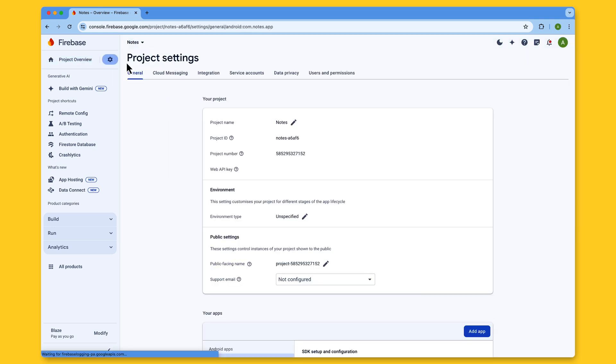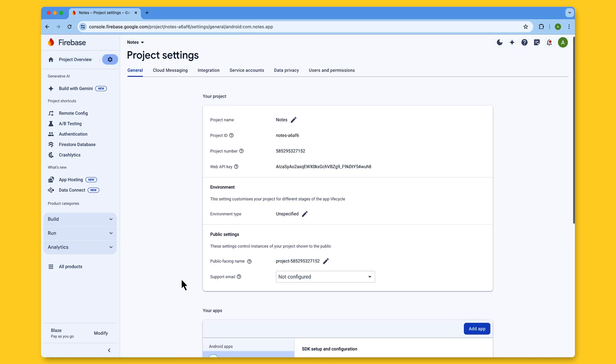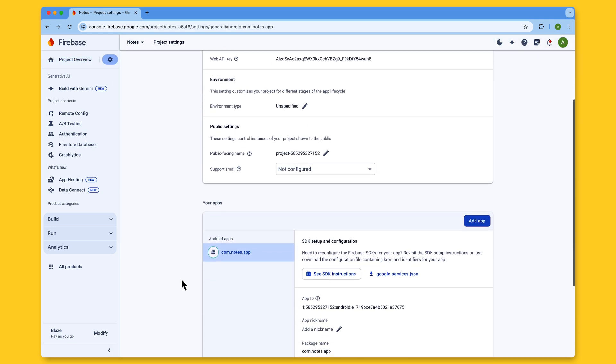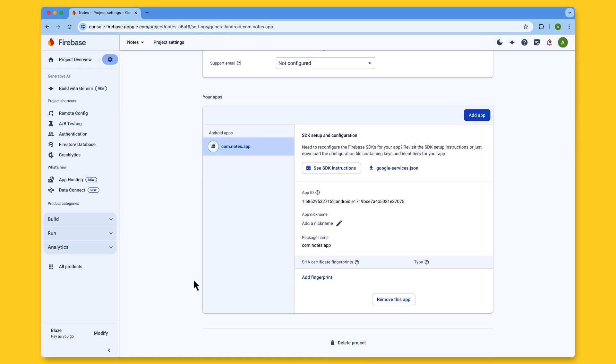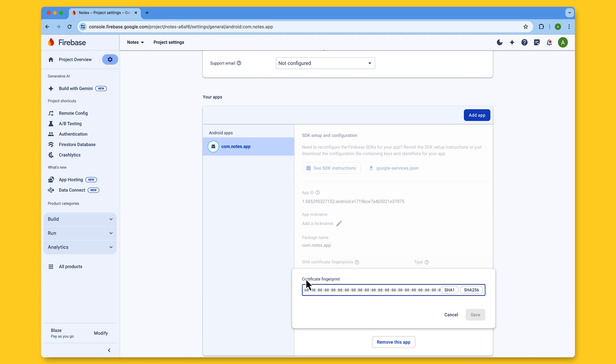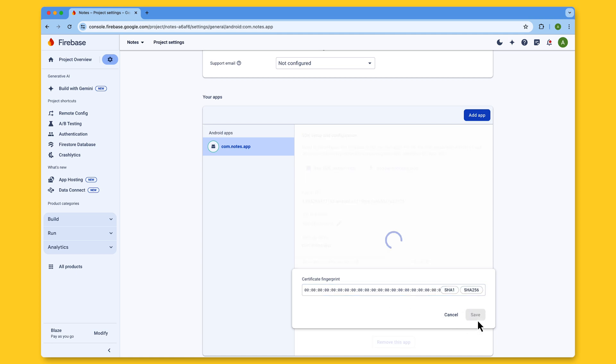Open your project settings, scroll down to the Your App section, and find your Android app. Then, click Add Fingerprint, and paste the SHA-1 you just copied from Android Studio.